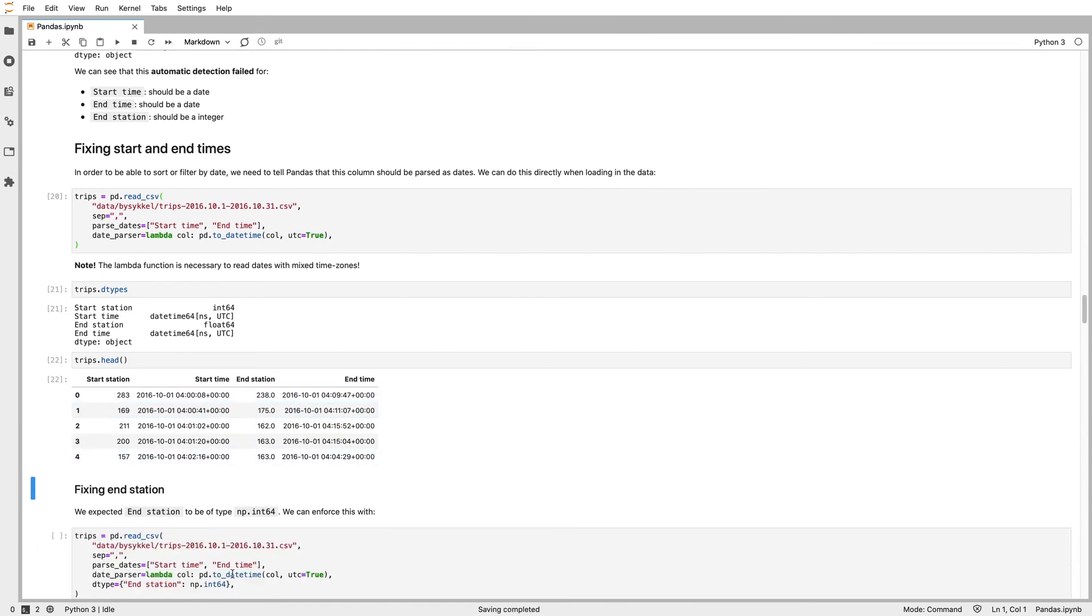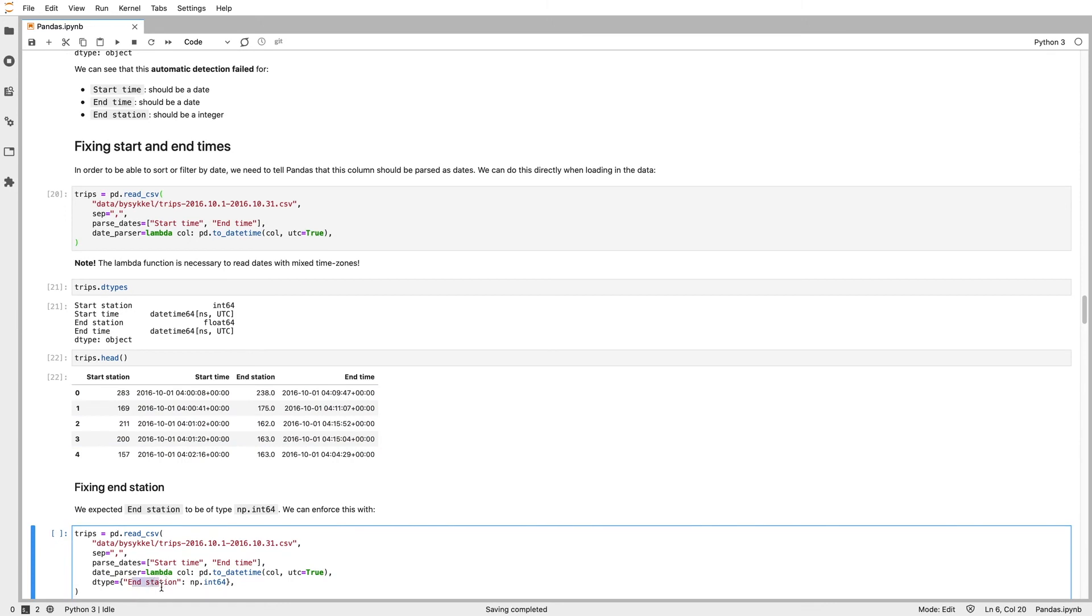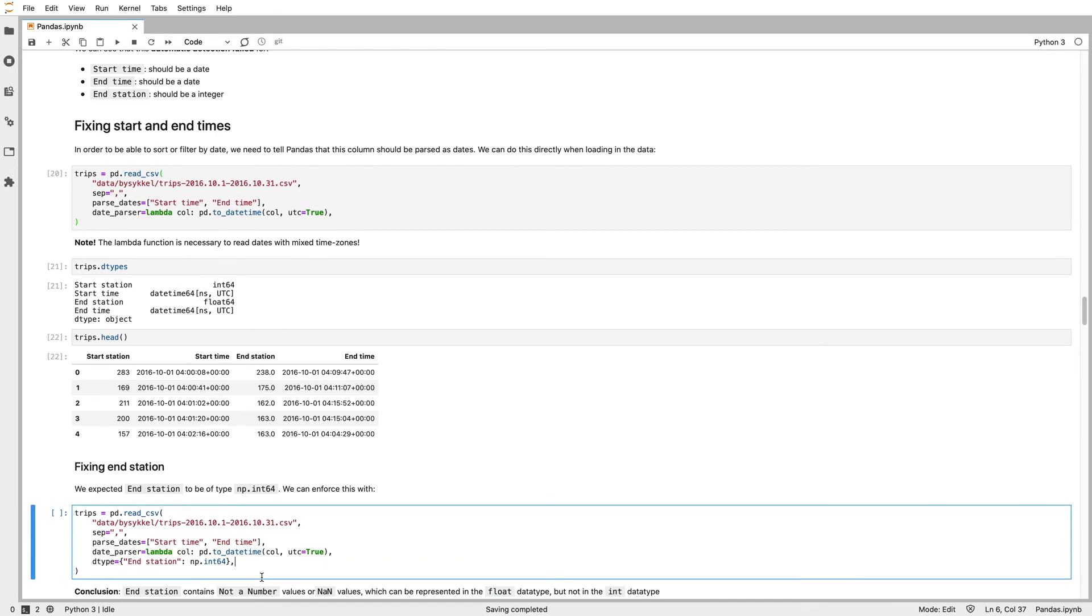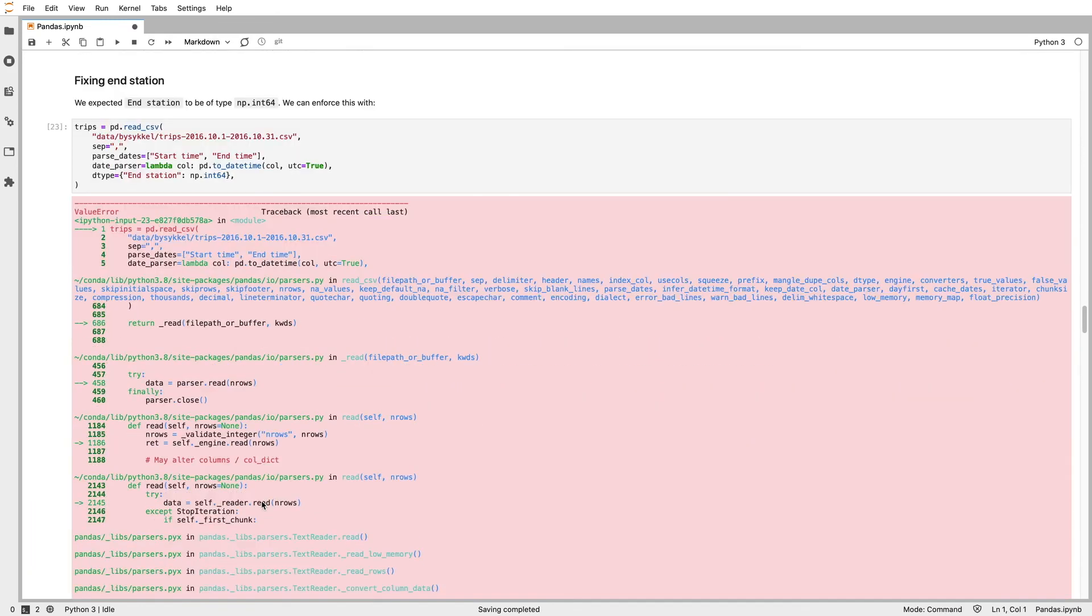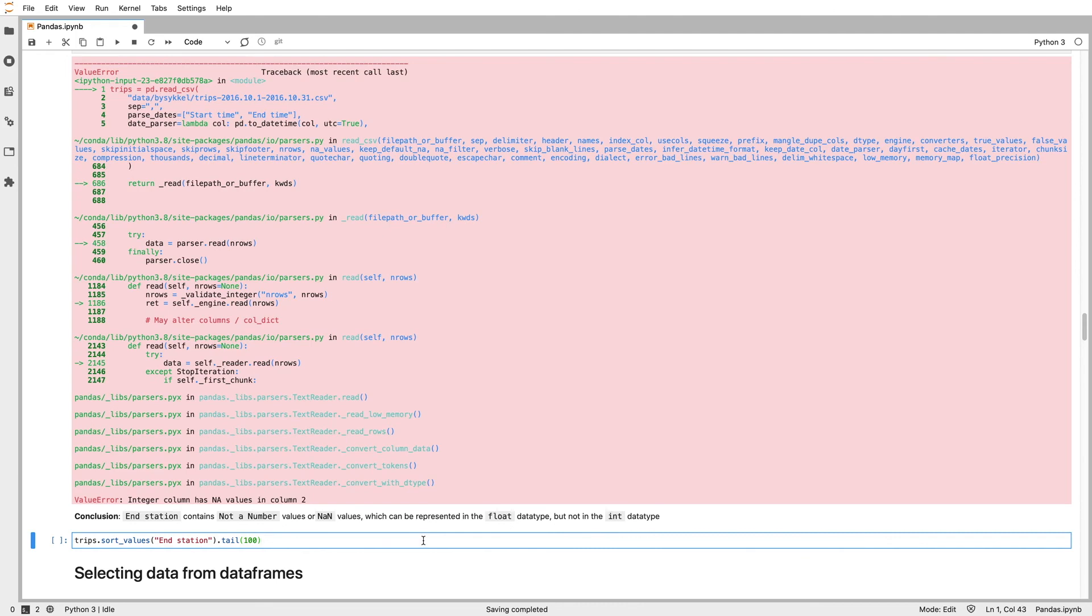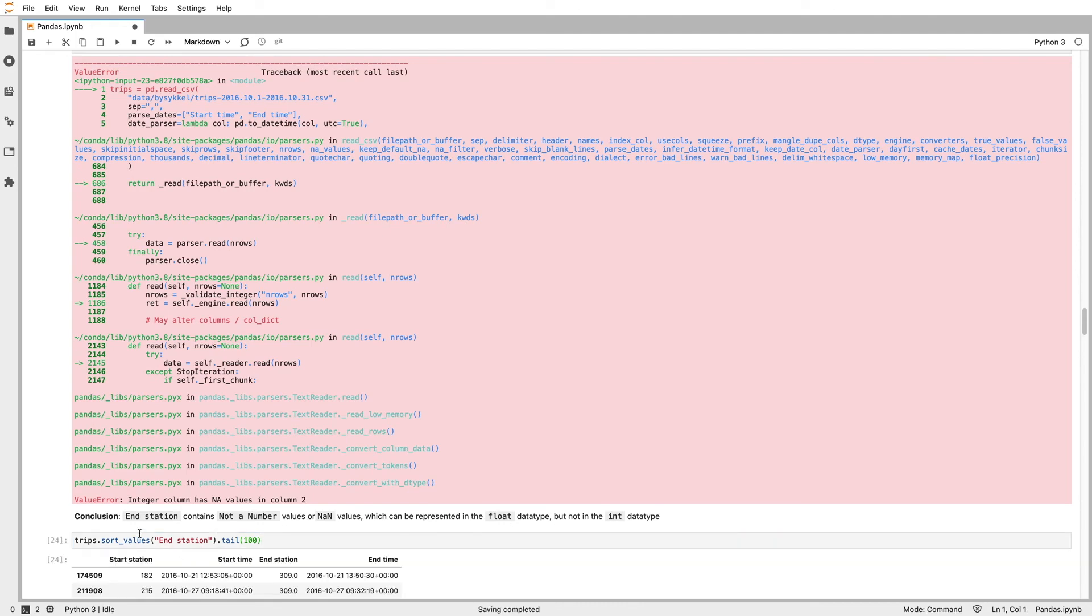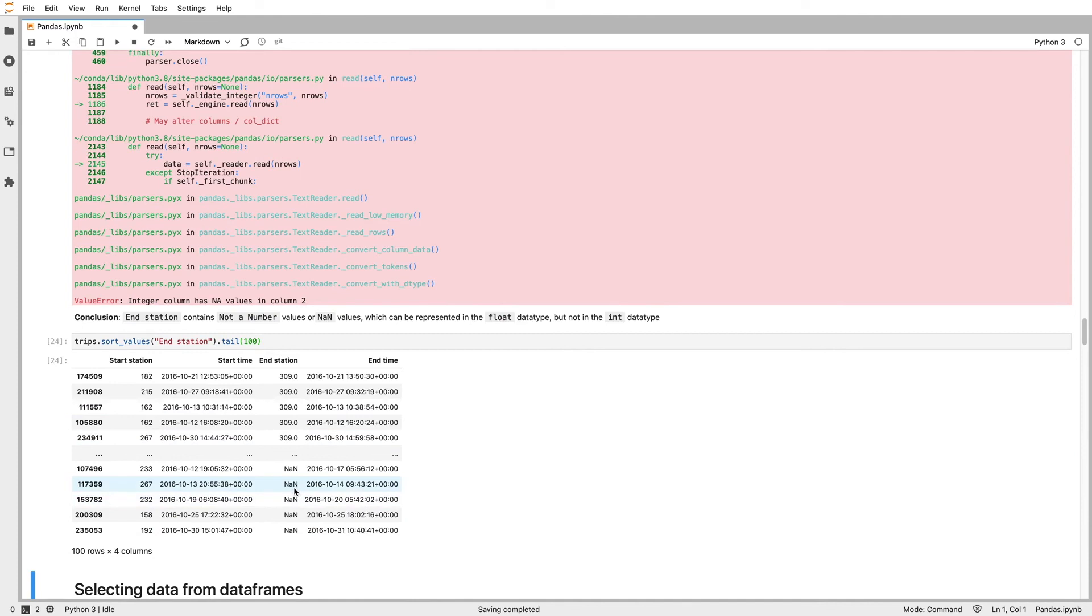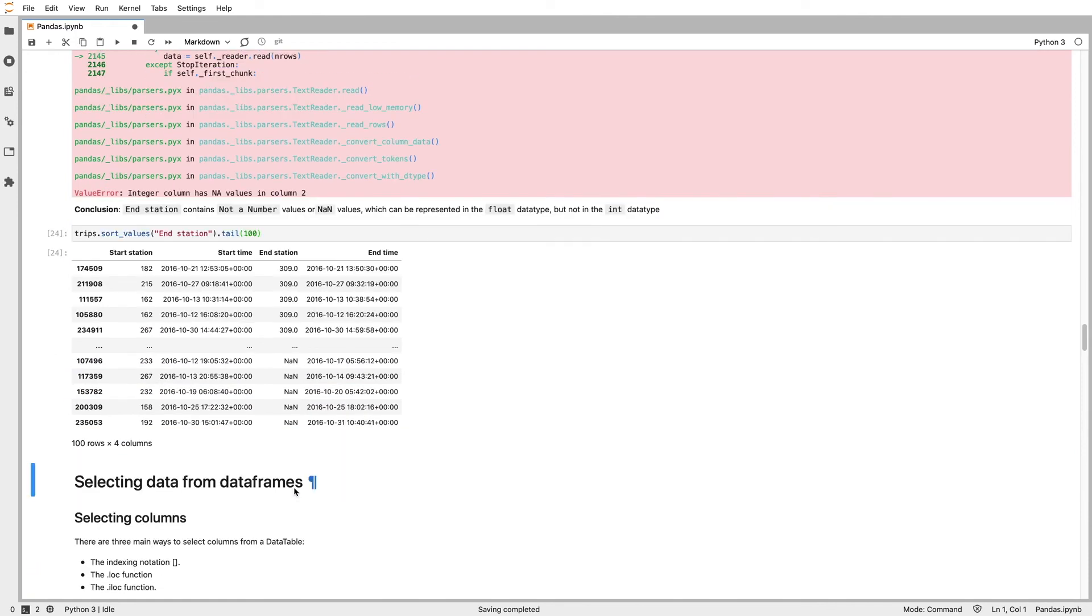Fixing end station, now we can specify, rather than let pandas guess what type it should be, specify that the dtype for end station should be an integer, but this time it fails. When we look at why it fails, we can see it has not a number. Pandas can't actually use not a number with integers. You need to use floats. That's why it uses a floating point value for the end station, because it can't actually represent not a number with an integer data type.